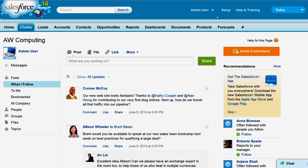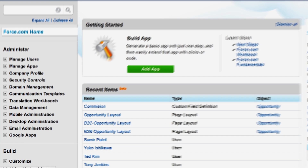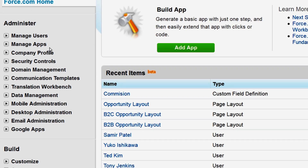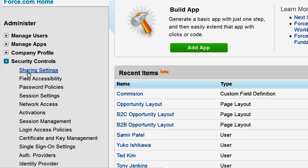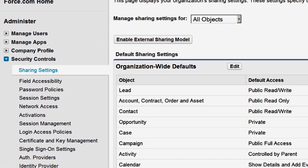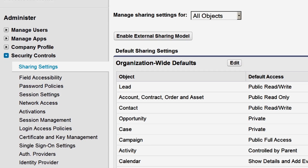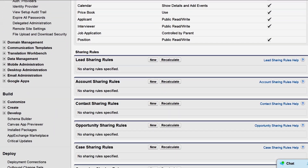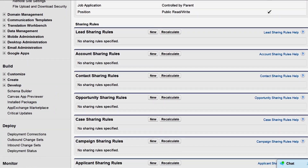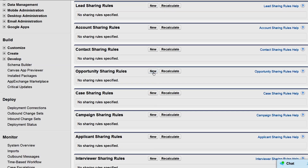Let's set up sharing rules so that opportunities are visible to the people that need to see them. Sharing rules are in the same place as our org-wide defaults — under Security Controls, Sharing Settings. We'll scroll down to the Opportunity Sharing Rules section and click New.